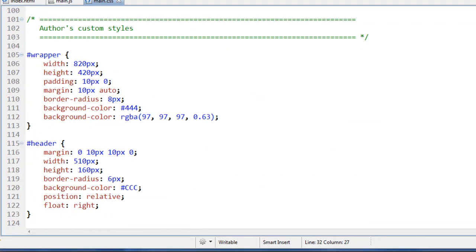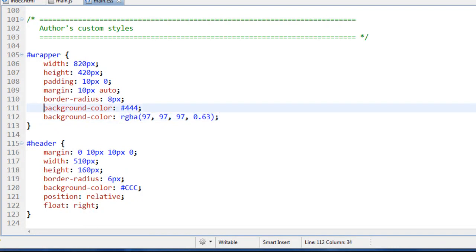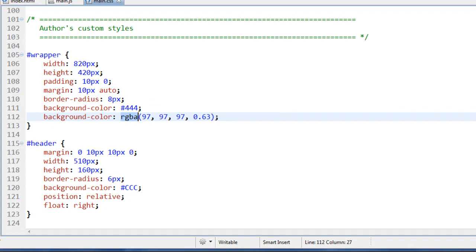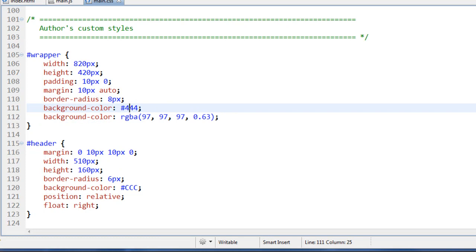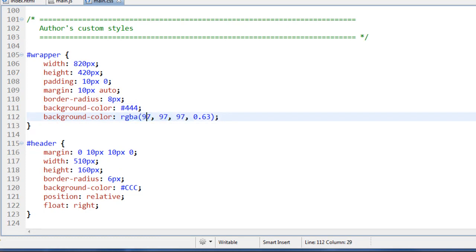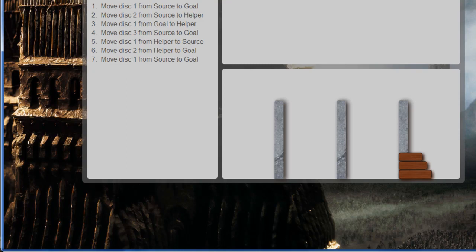Going down to our user styles, the wrapper right here — I have two background colors set. If there's an older browser that does not recognize RGBA, it will implement the first one which is just a grey color. But because this is a cascading style sheet and styles go top to bottom, if the browser does recognize the RGBA syntax, this one is going to overwrite that plain grey. We're setting a grey with an alpha value of 0.63, so you can see through it and see the picture behind it a little bit.